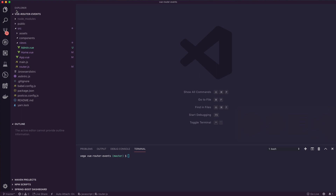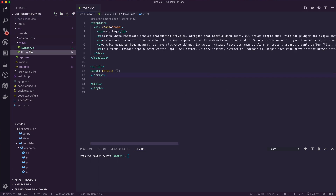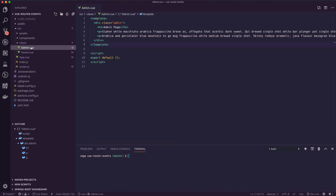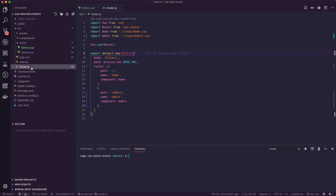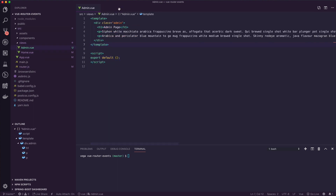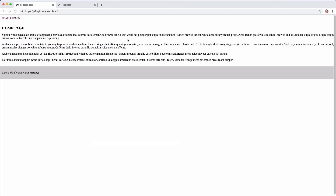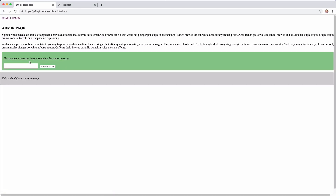So let's jump into the sample application. I'll leave every link I can below — there's a code sandbox for this, and I'll also throw this on GitHub. What I did was create a very basic app using the Vue CLI. Inside this app, we have two views: home and admin. And in our router configuration, we have two routes, one for home and one for admin. That's our starting point.